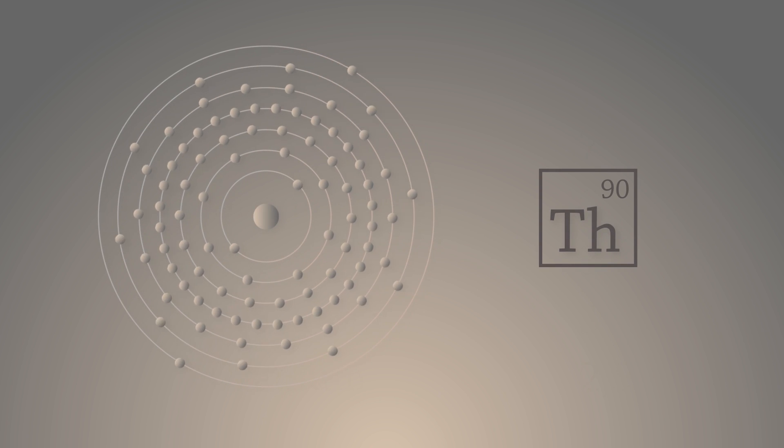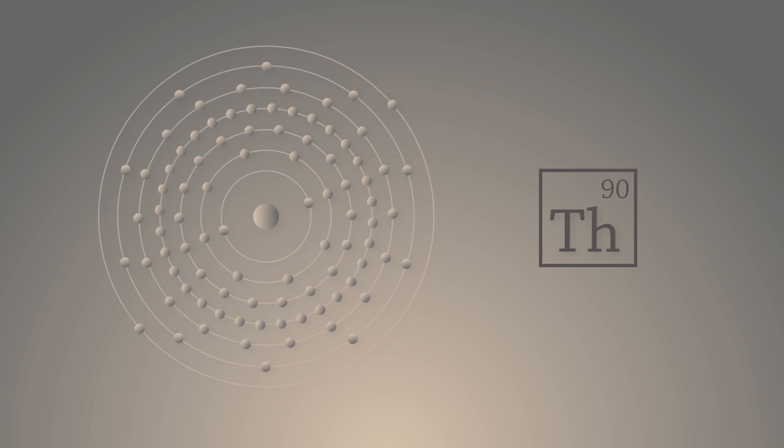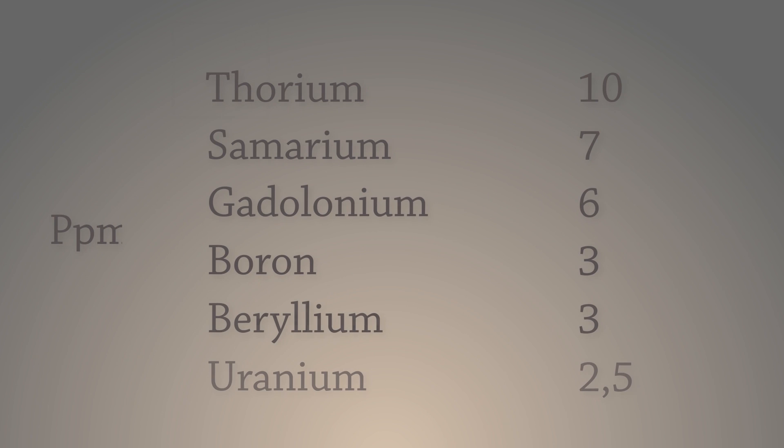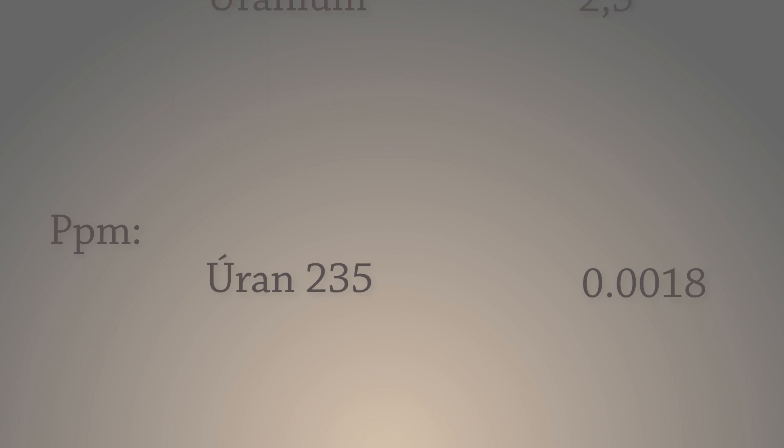Thorium is an element that is four times more common than natural uranium, and it is a thousand times more common than uranium-235, which is used in most of the nuclear plants today.